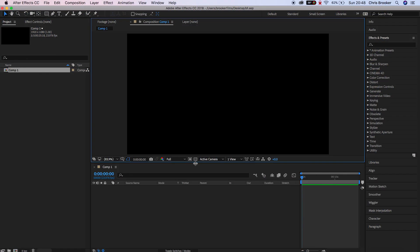Hey, what's up? It's Chris from Brooker Films and in today's video I'm going to show you how to generate write-on text straight inside of Adobe After Effects.